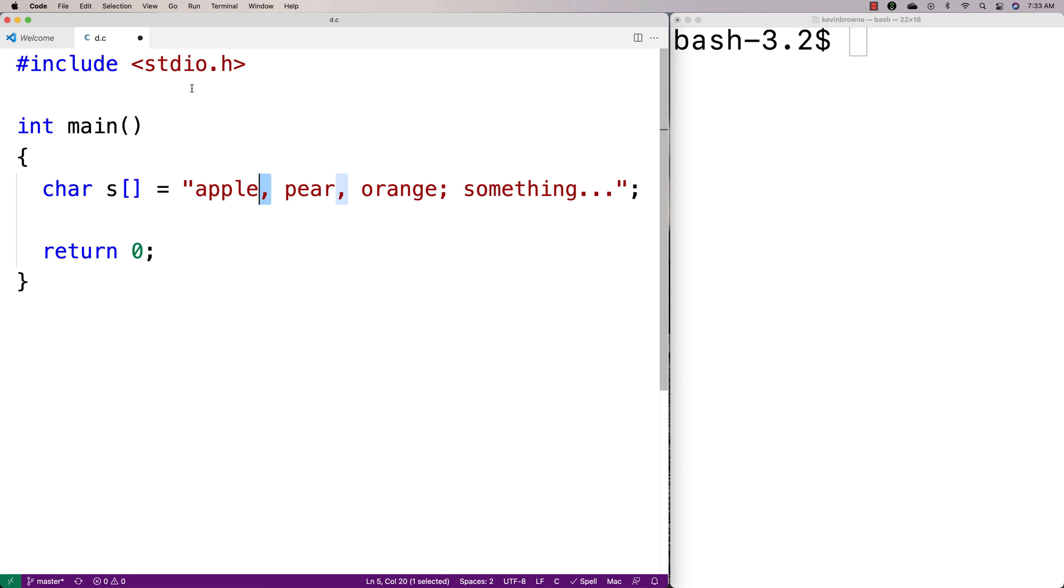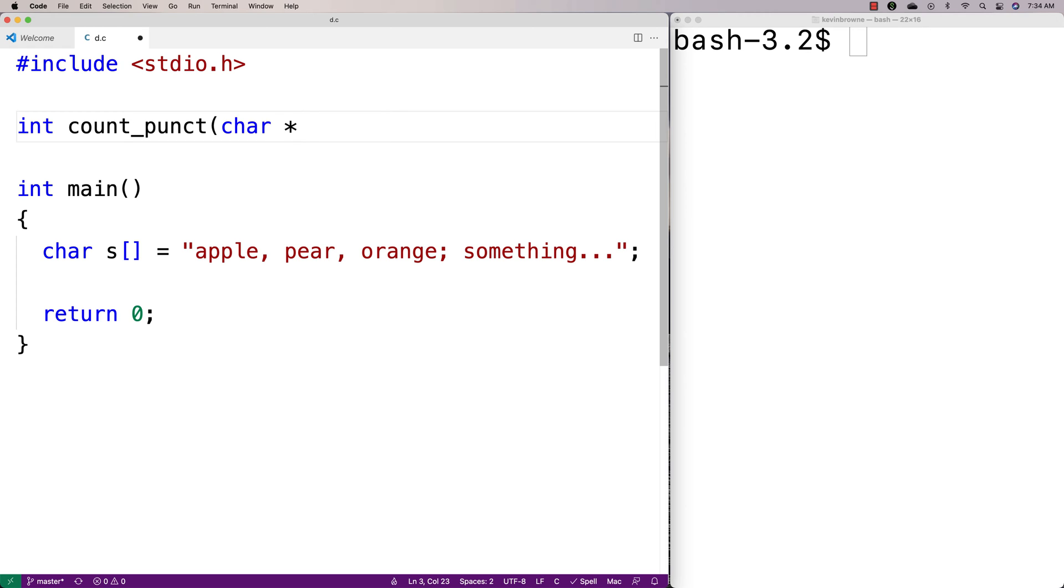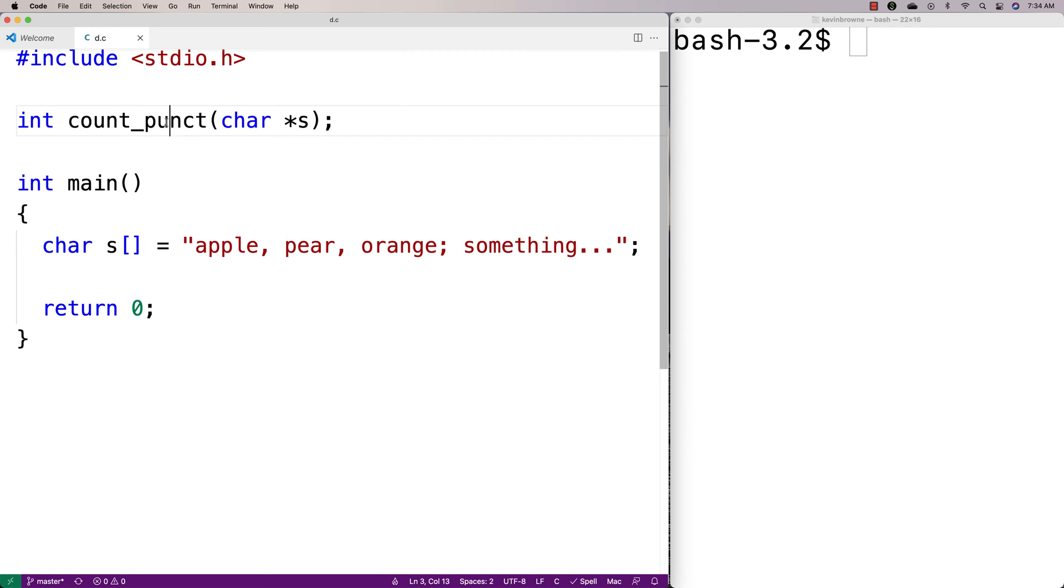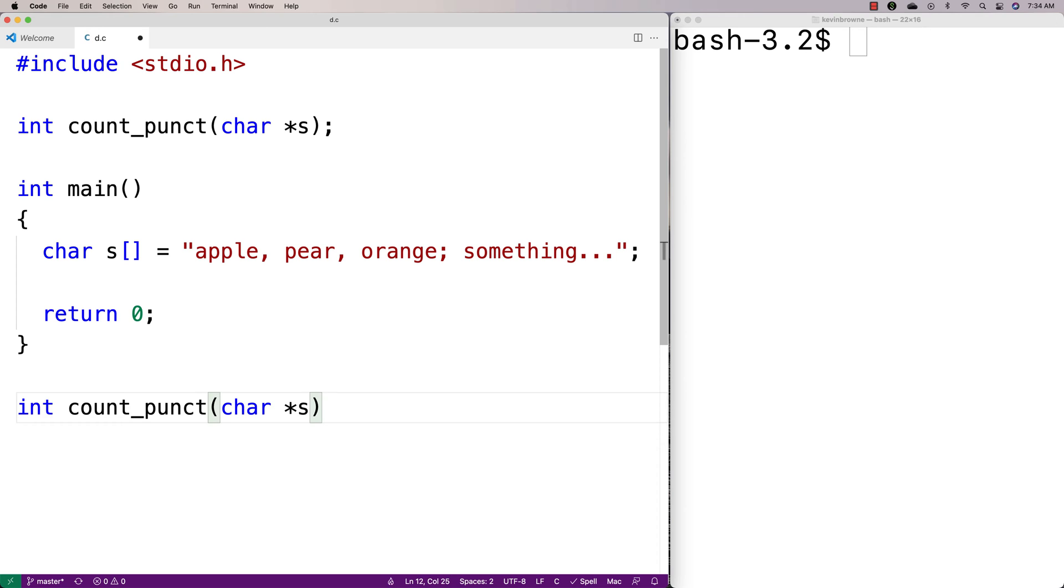And we'll make a function to count the punctuation marks. So we'll say here int count_punct, and we'll say char star s. So it's going to accept a string as an argument, and it's going to return the total number of punctuation marks in the string. So I'll copy this here and paste it.